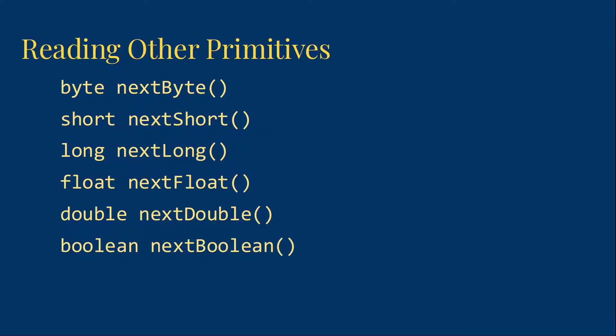We have similar methods to read most of our other primitive data types. We've got nextByte that returns a byte, nextShort returns a short, nextLong returns a long, nextFloat returns a float, nextDouble returns a double, and nextBoolean returns a boolean. Notice that char is missing. There is no nextChar method. We'll come back to talk about that in a minute.